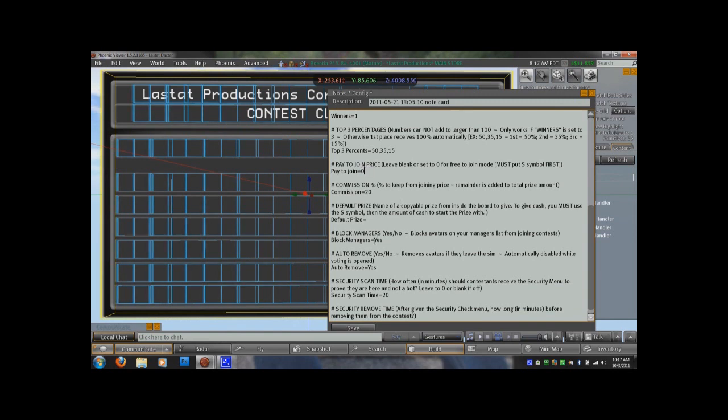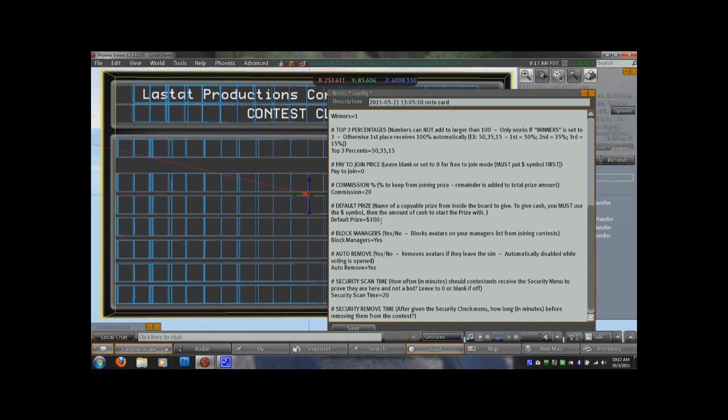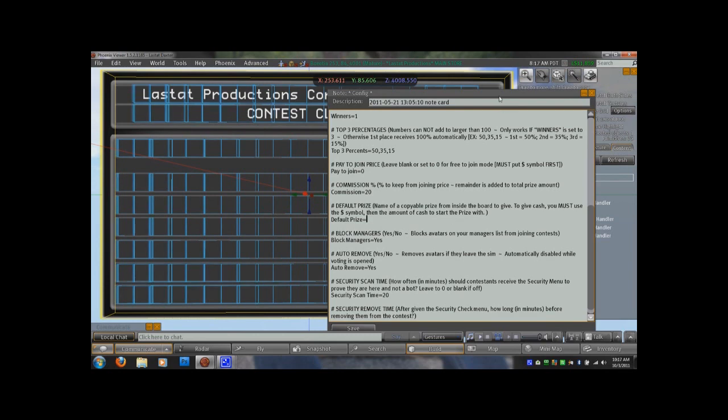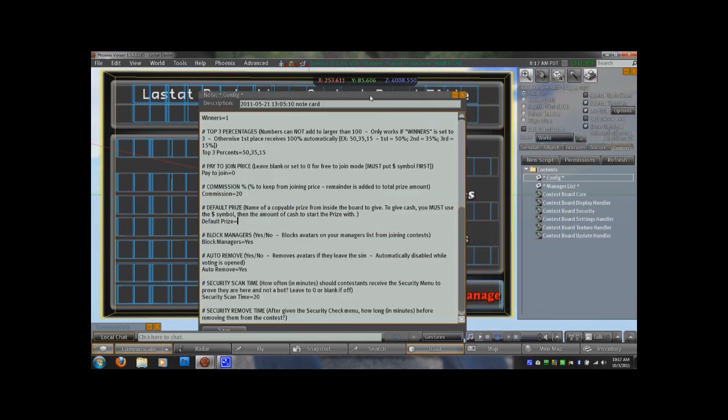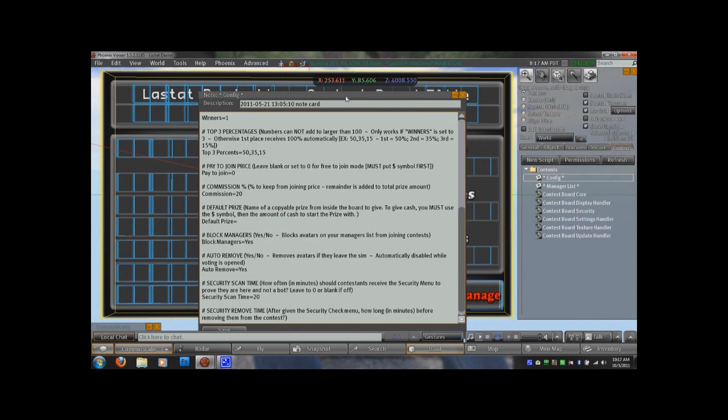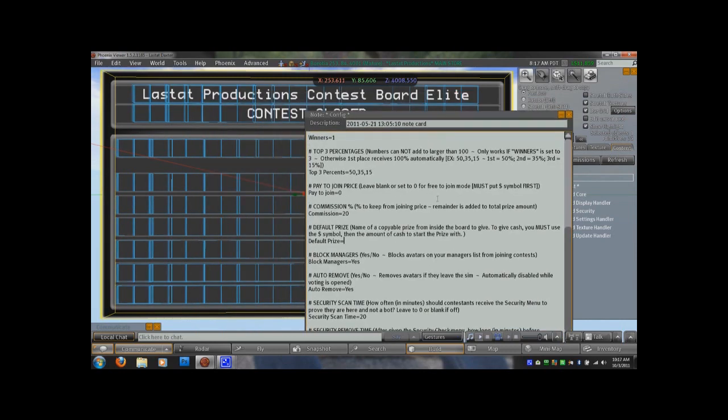So then we have default prize, and default prize can be a money value, and if you do, again, put the money symbol first, and I'm going to put $100. That right there would make it to where when the manager started the contest, no matter what, every contest is going to start with a $100 prize. Let's take that down, and you can also put an object name here. So if you have an object, and you've dragged it from your inventory and dropped it in the contents, you can put that name of that object right here, and it will give them that prize when they win. And again, that will only give the first place winner that prize.